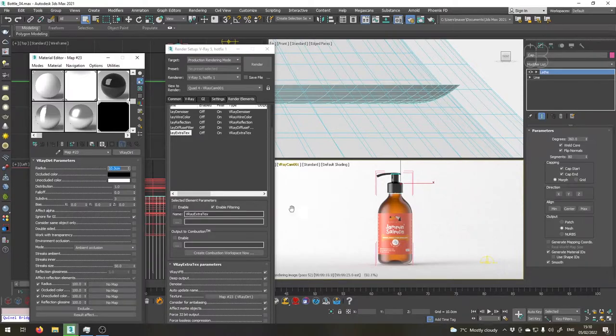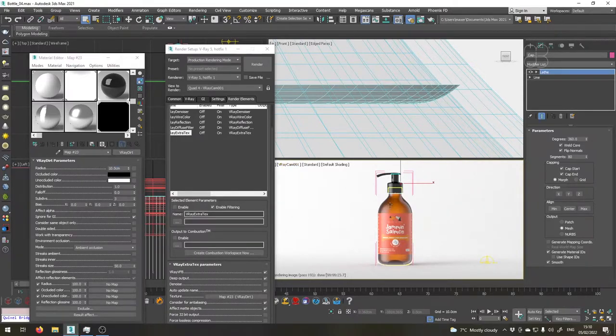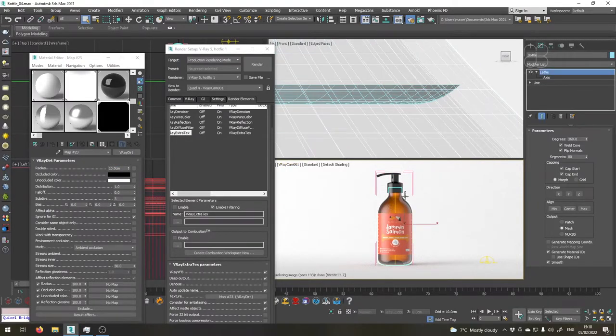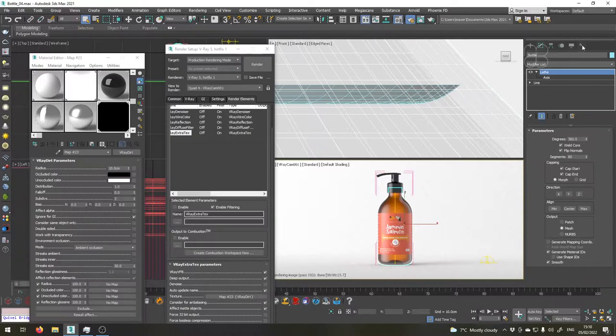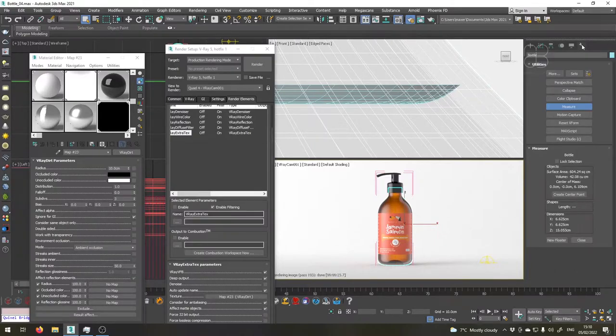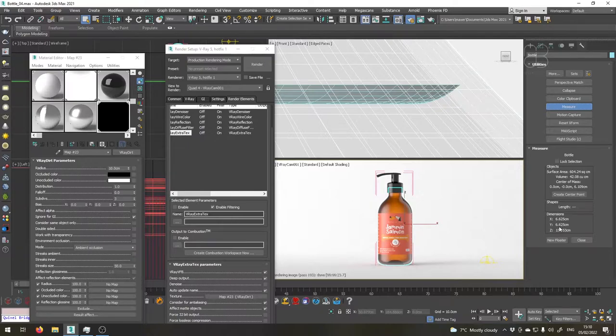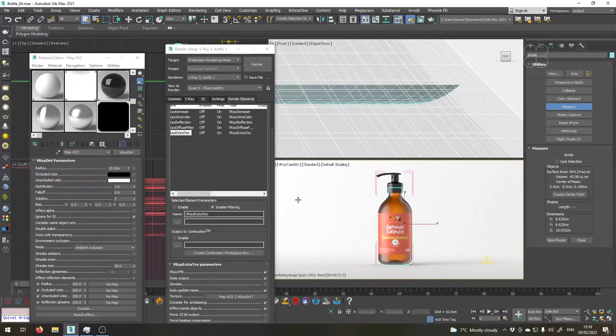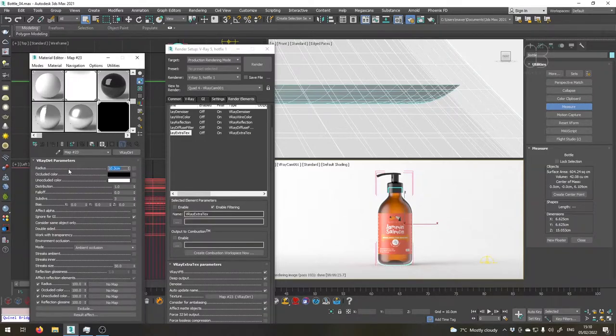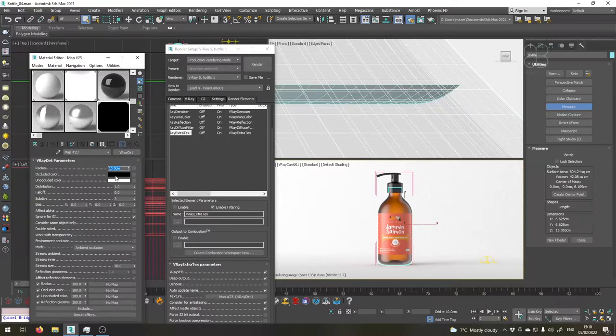We need to know how big this value should be, so for that I'll need to know how big our bottle actually is. So if I select the bottle and go to the utilities tab here we will choose measure. We see here that the bottle is 6.6 centimeter on the X, so from here to here, and 6.6 centimeter on the Y. Basically we will need our ambient occlusion pass to be very small. 10 centimeter is way too big at the moment so we'll just say maybe 0.8 centimeter.